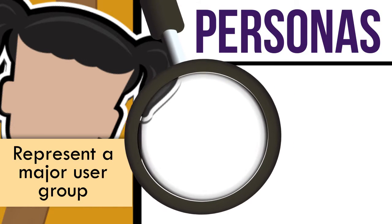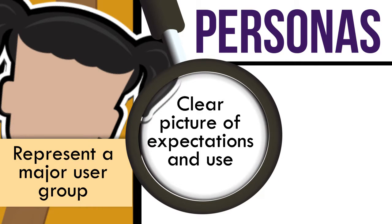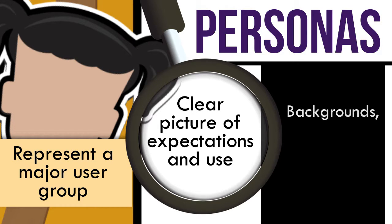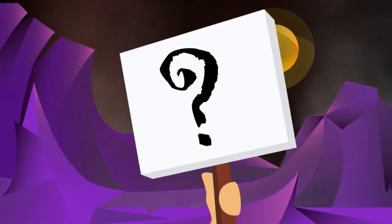Give a clear picture of the user's expectations and how they're likely to use the site, and describe real people with backgrounds, goals, and values. How do I create a persona and leave the world of dark design behind?